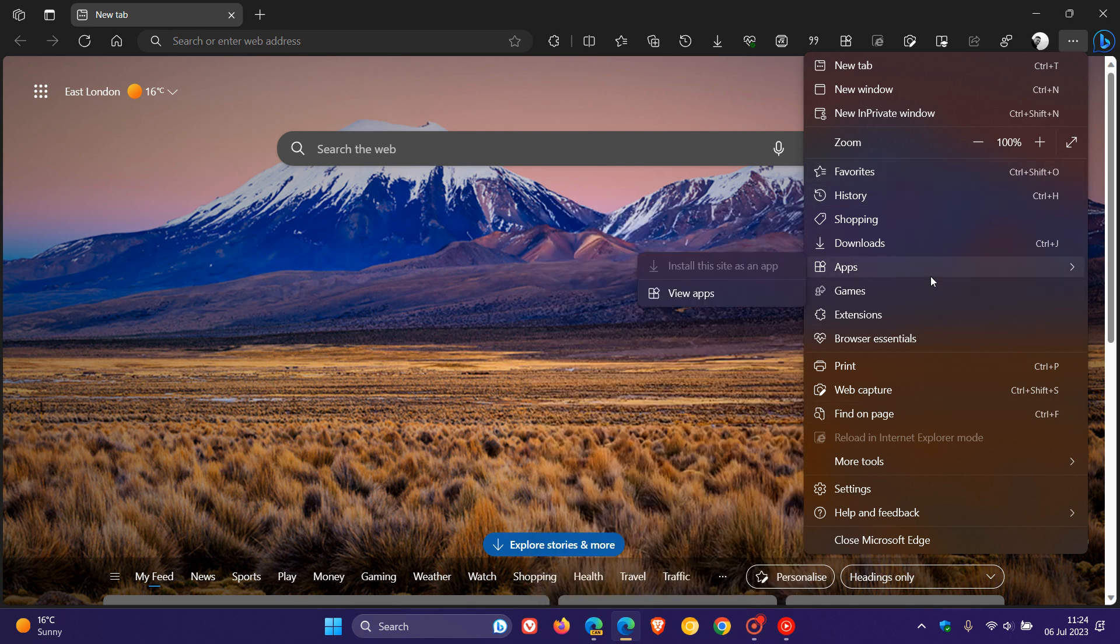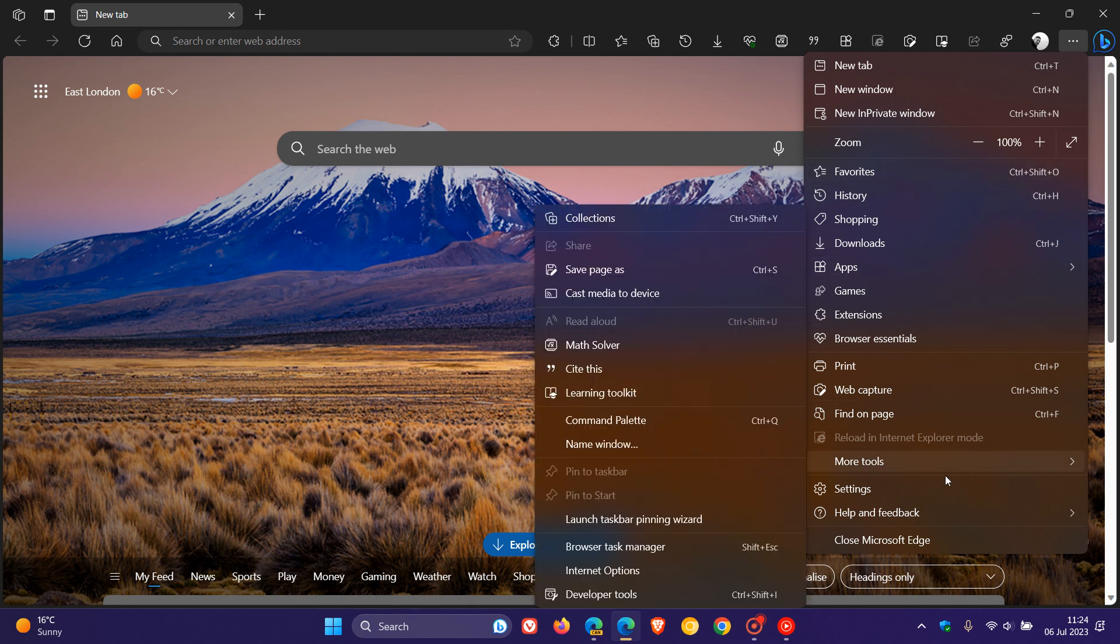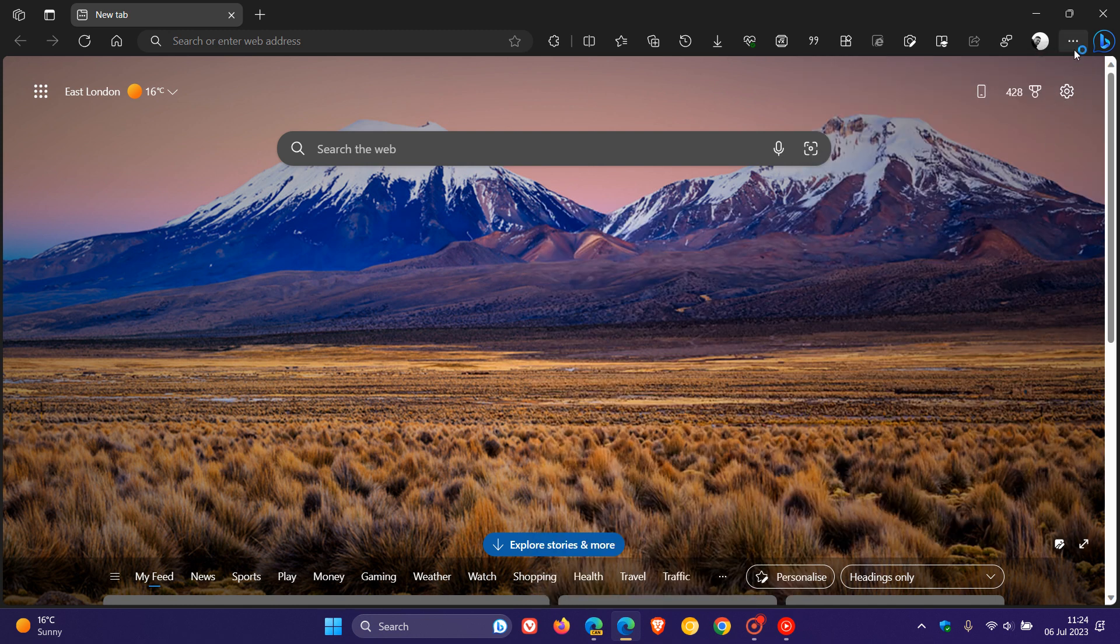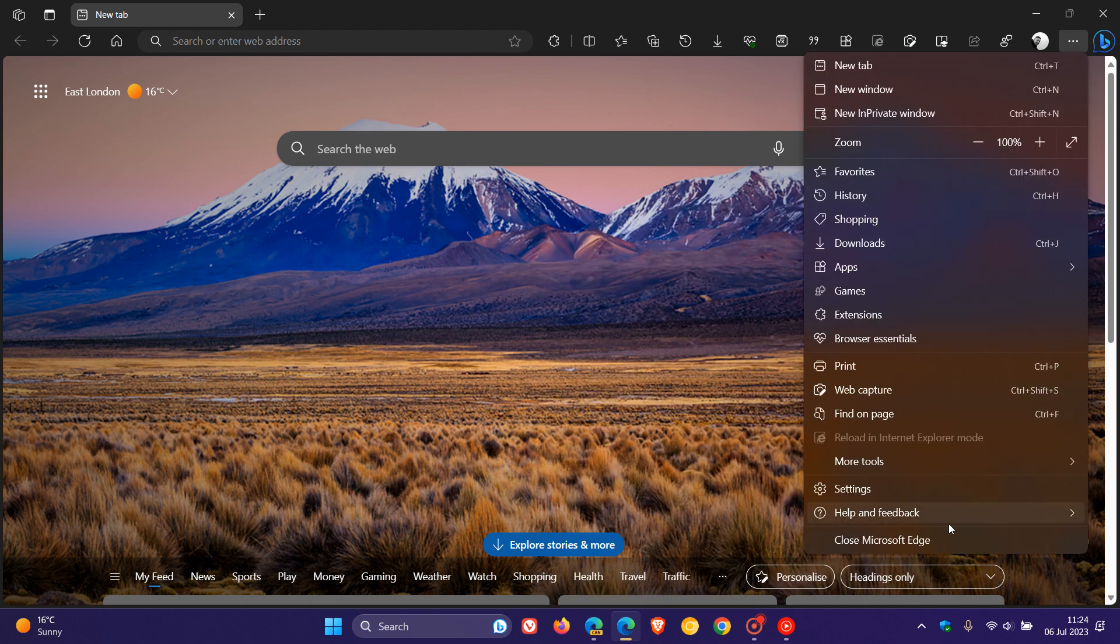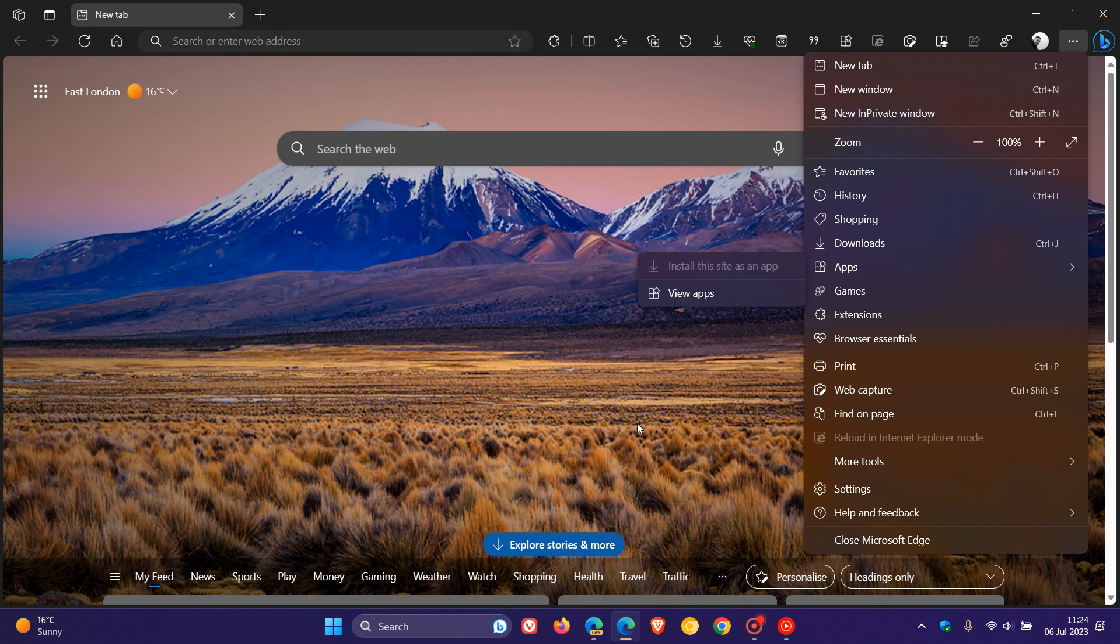Because before that update, as many of you may know, the main menu, sometimes depending on your screen size, would go right down off the page and you actually would have to scroll up and down in the main menu. So it was just becoming too full and over-cluttered.